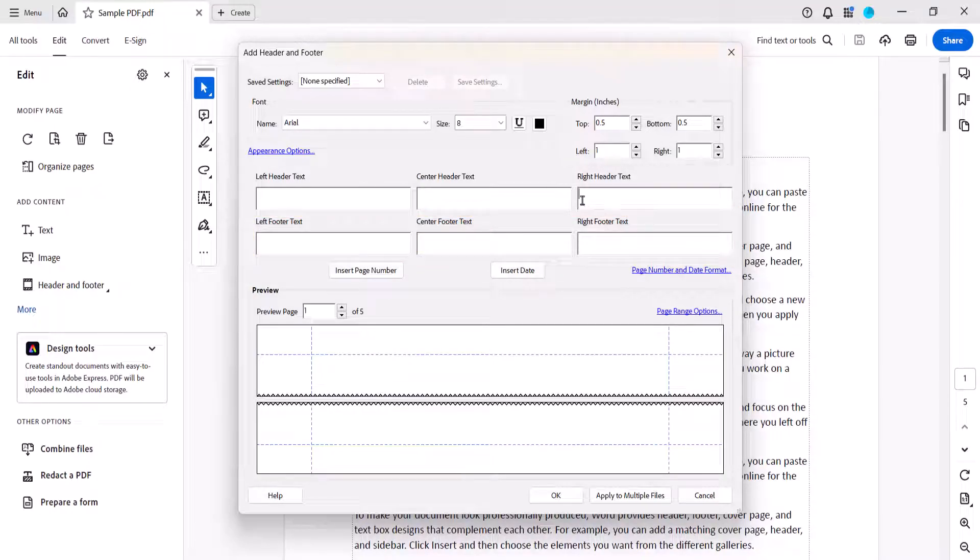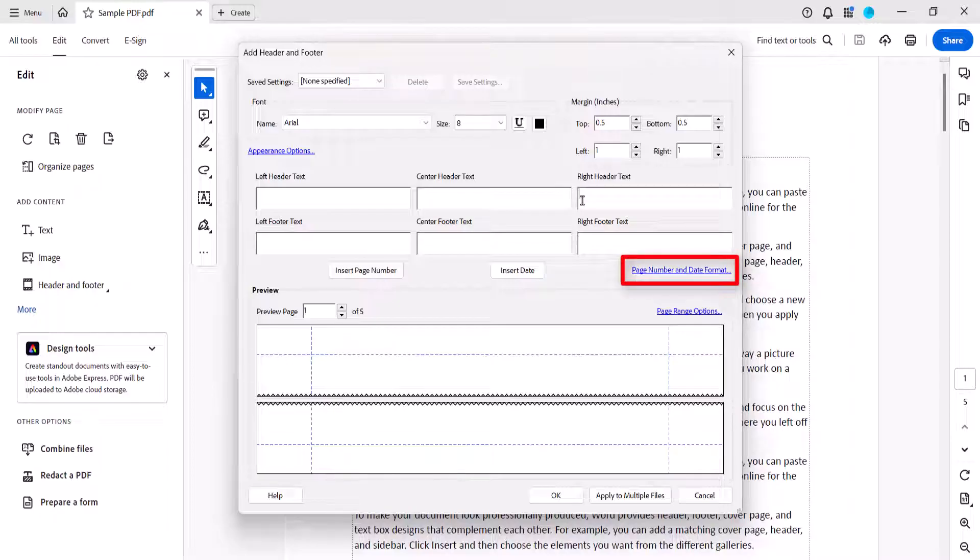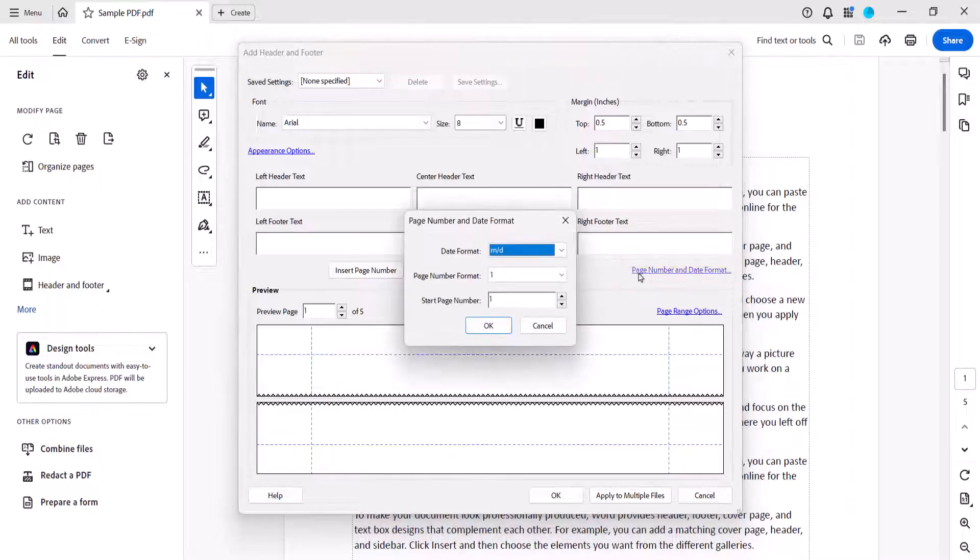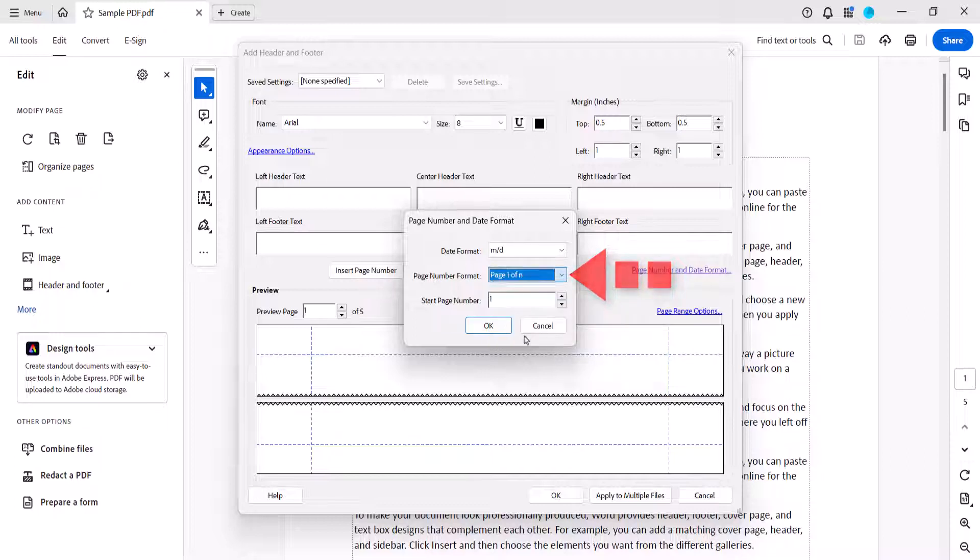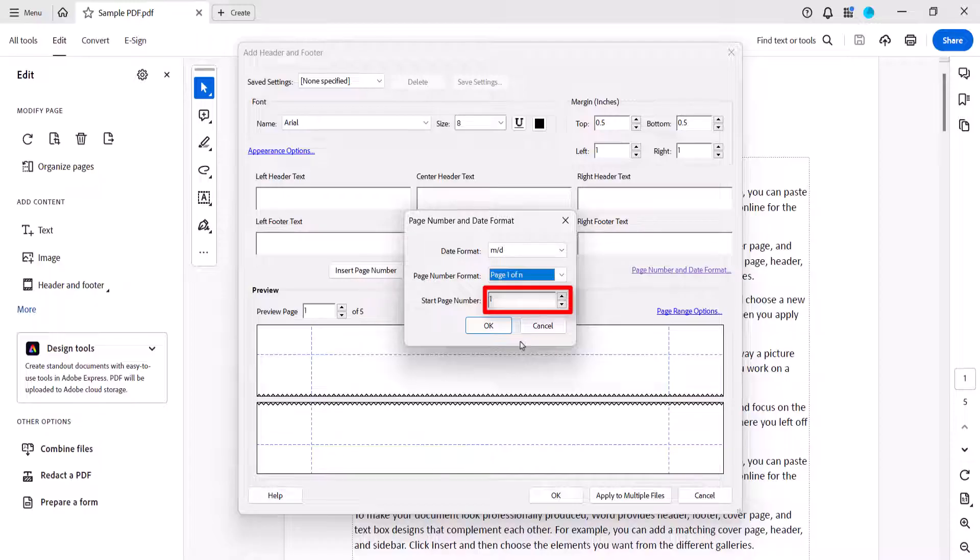If you want to change the format, select the Page Number and Date Format link and then select a format from the Page Number Format menu. You can also enter a number into the Start Page Number text box if you want to start with a number other than 1. Then select the OK button.